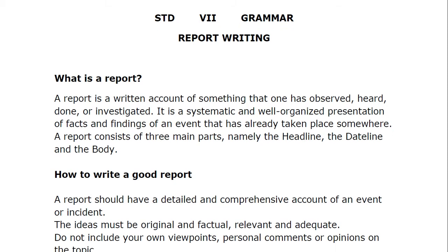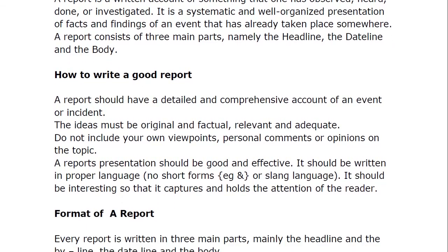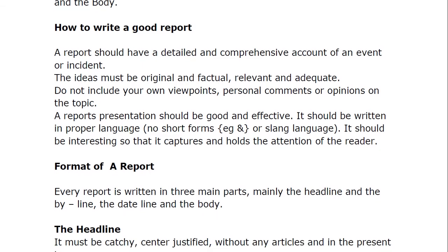How to write a good report: a report should have a detailed and comprehensive account of an event or incident. The idea must be original and factual, relevant and adequate. For example, if you are writing about an accident, tell where it took place, between whom, when it took place, how many were injured, how many died, where they were taken to hospital, and what action was taken. Factual means the actual facts that really happened.